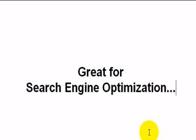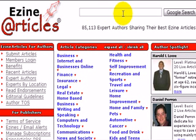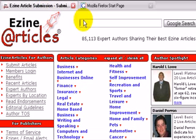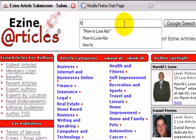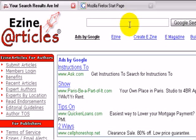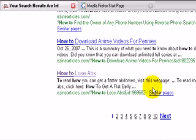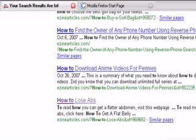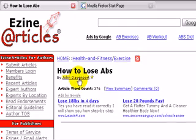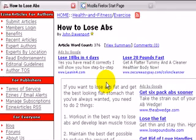Let's go ahead and go to Google to show you. I'm currently at EasyArticles.com and I'm opening a new tab to go to Google.com. I'll search for 'how to lose abs' because 'how to' searches are very common — people type that to find solutions to their problems. I want to show you this technique so you can get an idea of how powerful just one article can be. I'm going to click on this link: 'How to Lose Abs,' written by John Davenport.